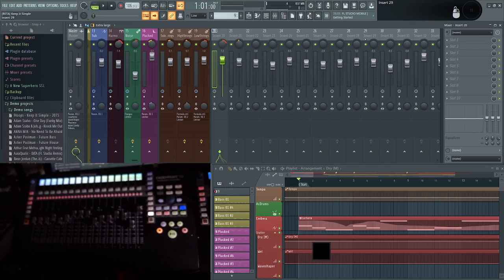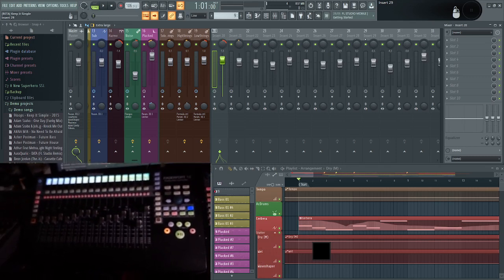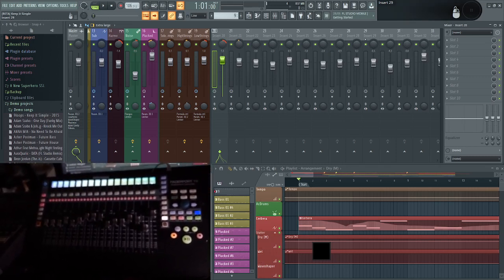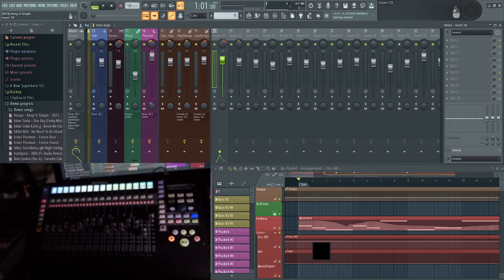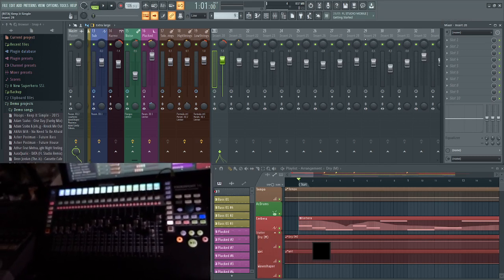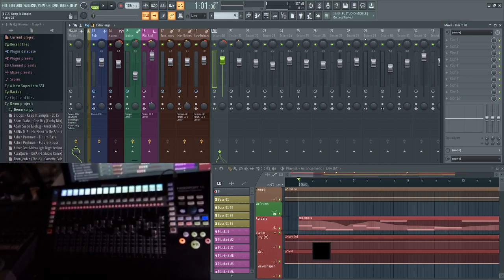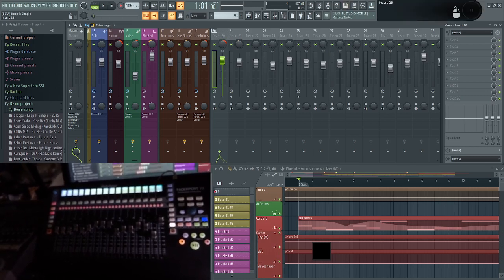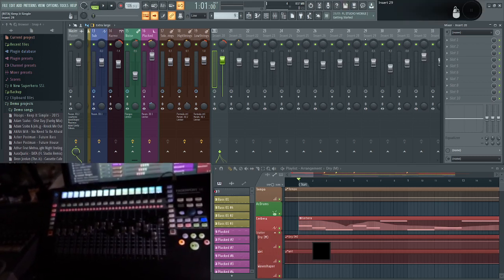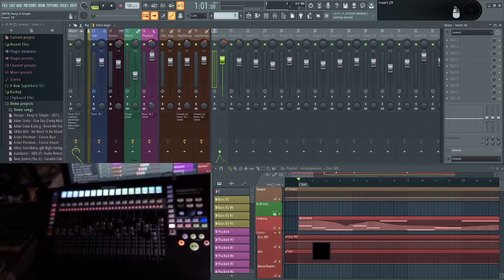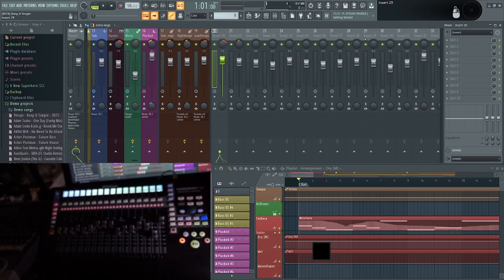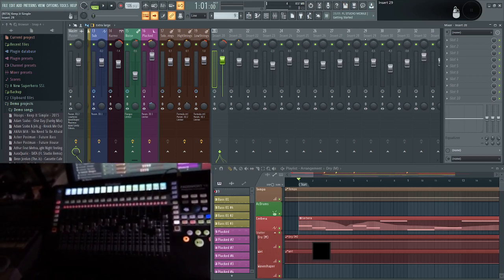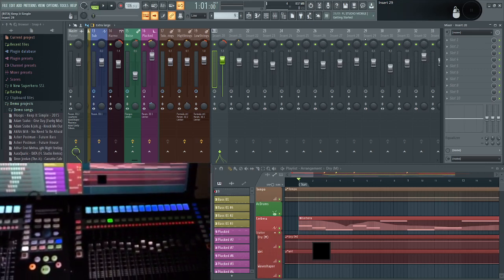...as a Mackie controller. It's the first option, which is the Apple Logic mode, and that seems to work the best. They're both set up the same way.